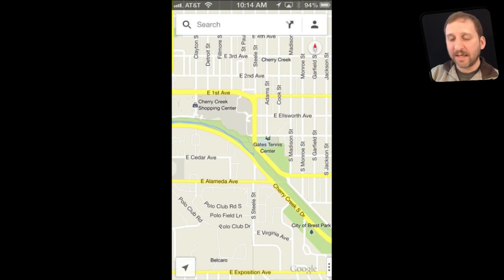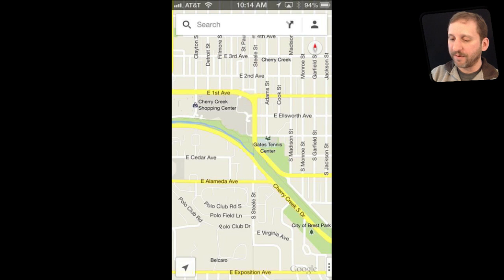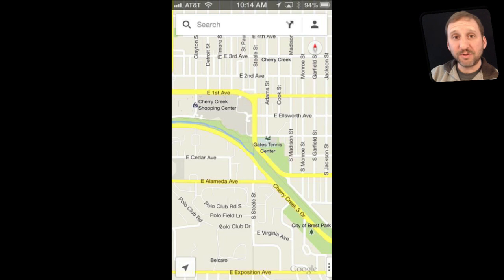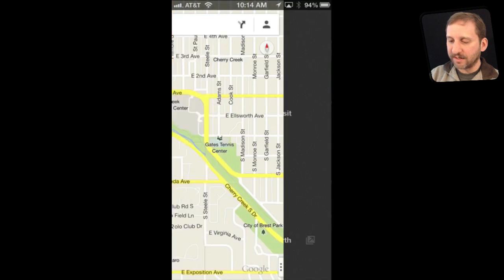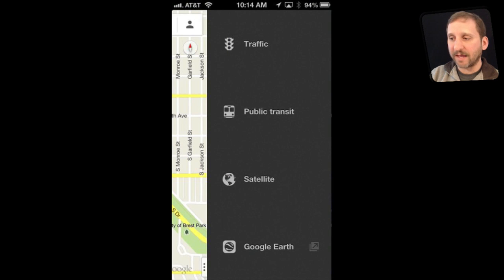You can see that it looks a lot like you might be used to if you used the old Google Maps app, except that the menus are in a slightly different place. Some of the most useful features are at the bottom right — you might not notice the little button there. If I tap it, you can see it expands and now I can quickly go into traffic.